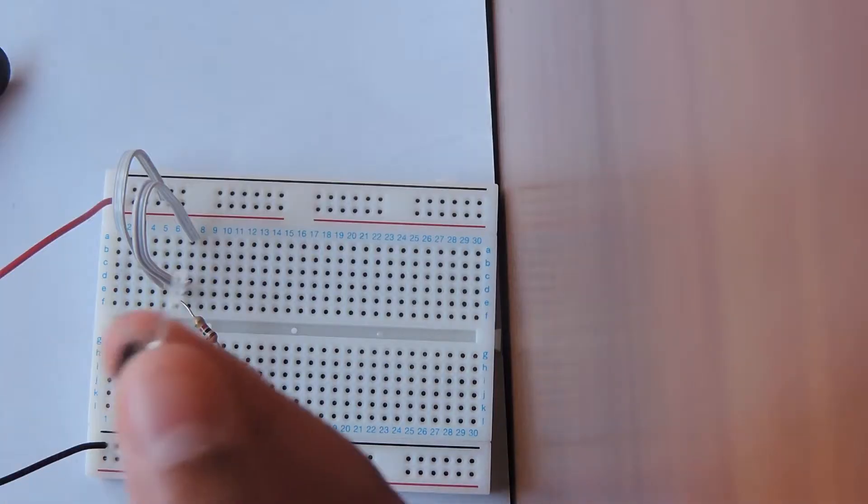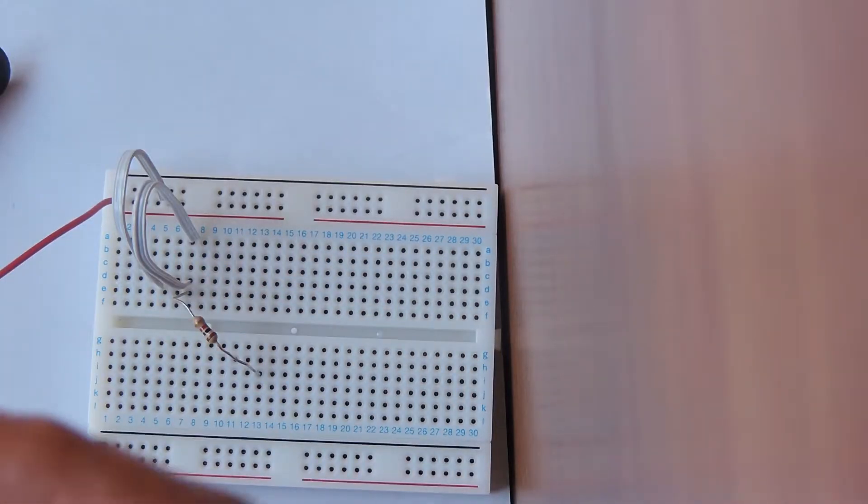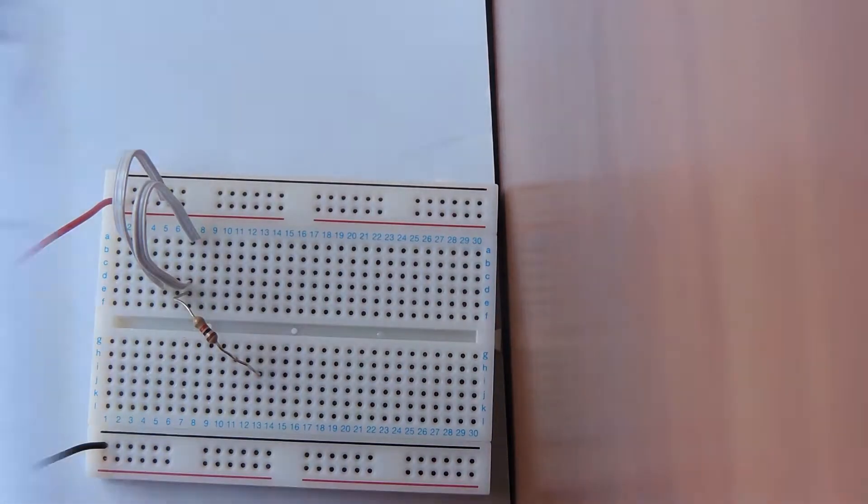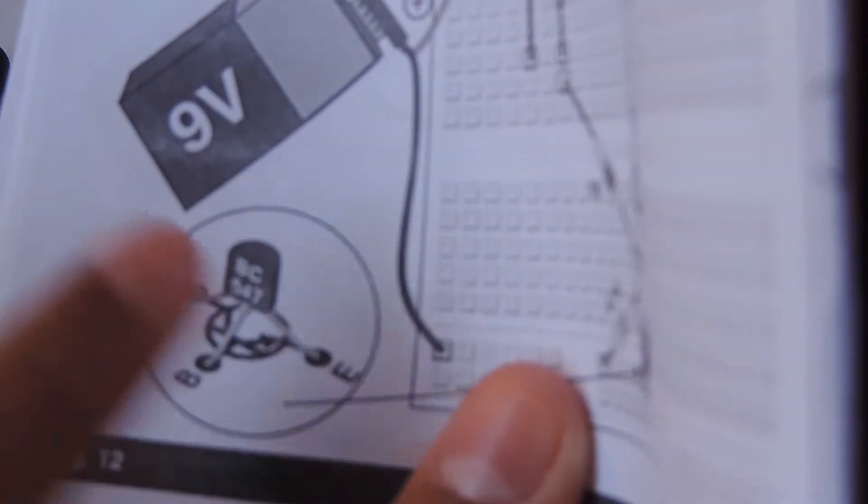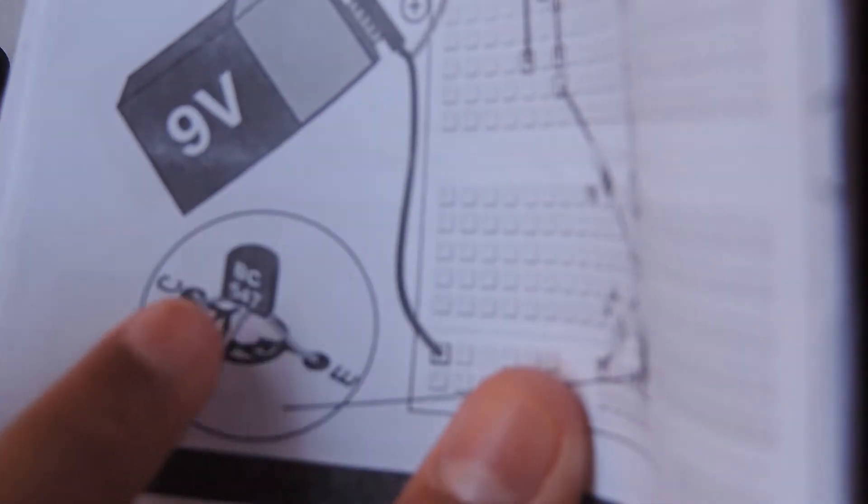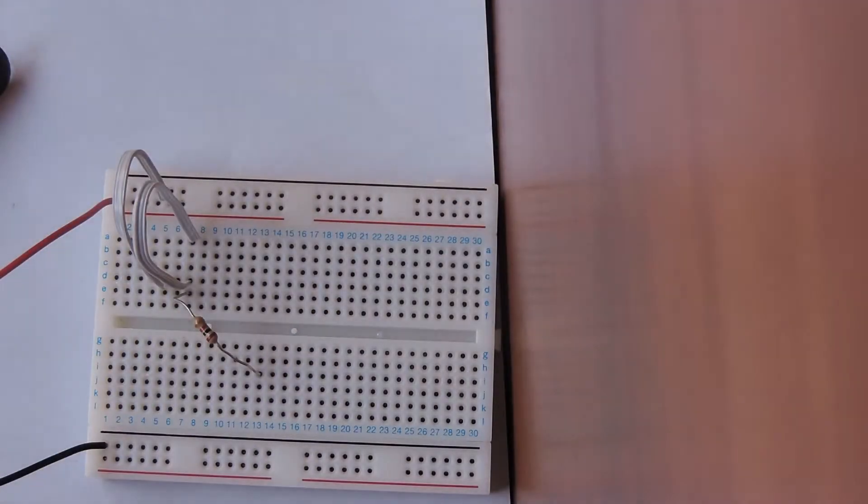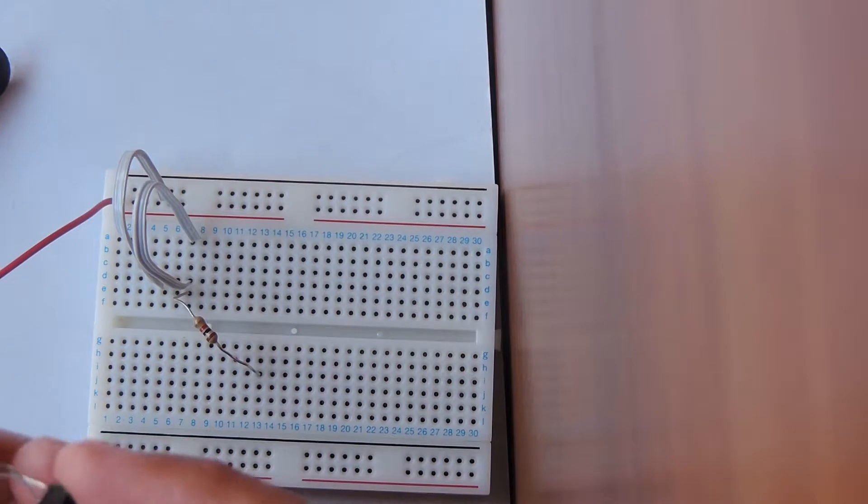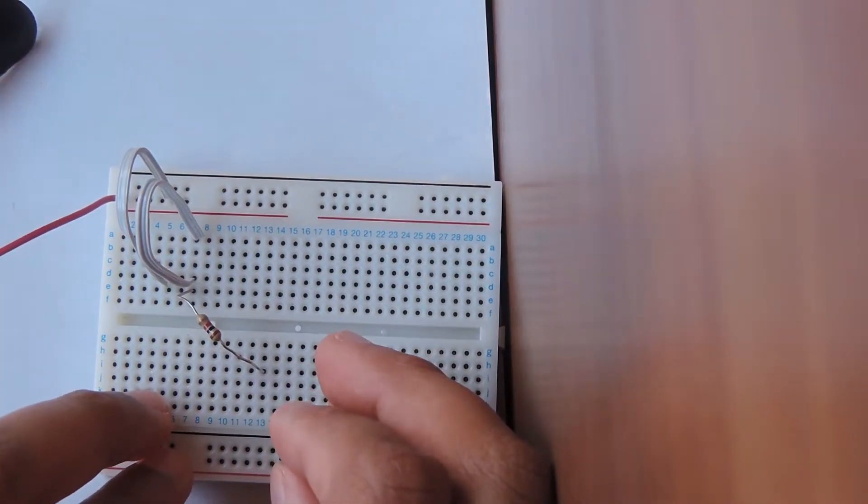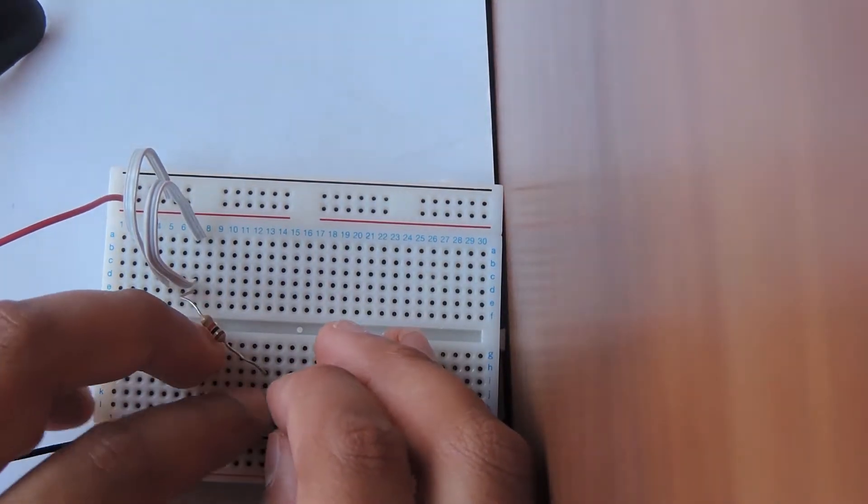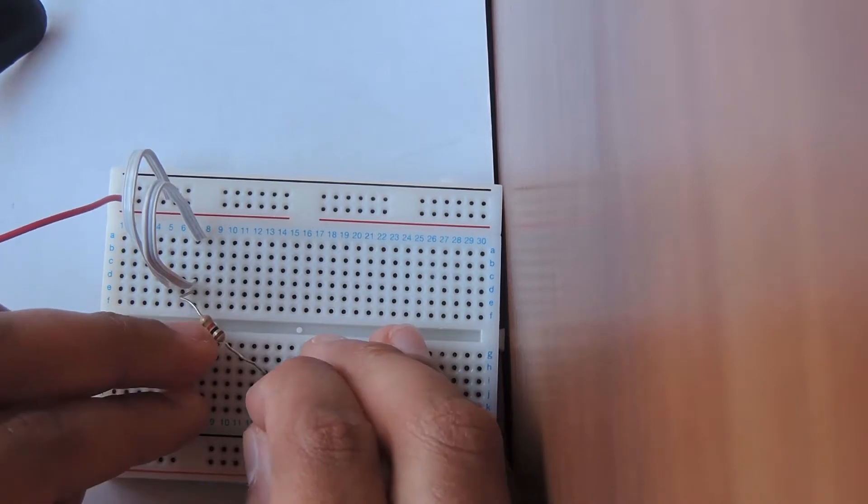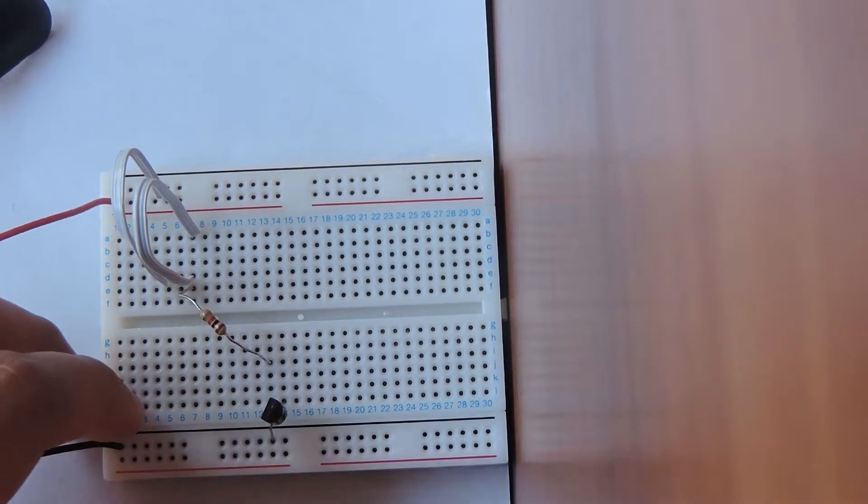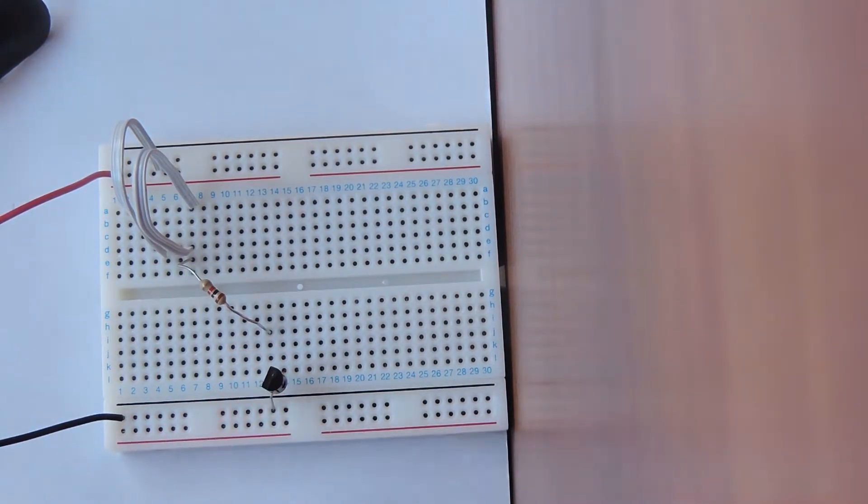Now we're going to take our transistor and this is where it gets a bit difficult. You can see in the diagram provided that the transistor has three different legs and they're referred to by B, C and E. The part that says BC 547 is the flat side, so that's the part that's going to be in the front. The front is going to be facing this way and so B is going to go right at 13I. C is going to go at 14I and E is going to go in the same row as the black wire in the 13th column.